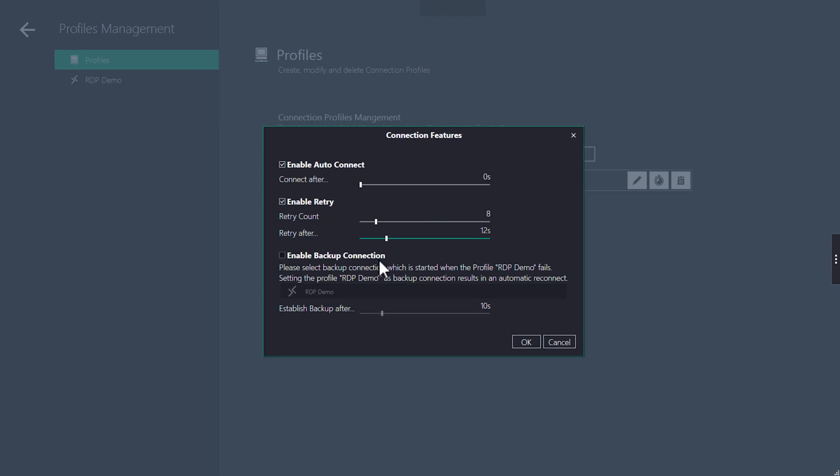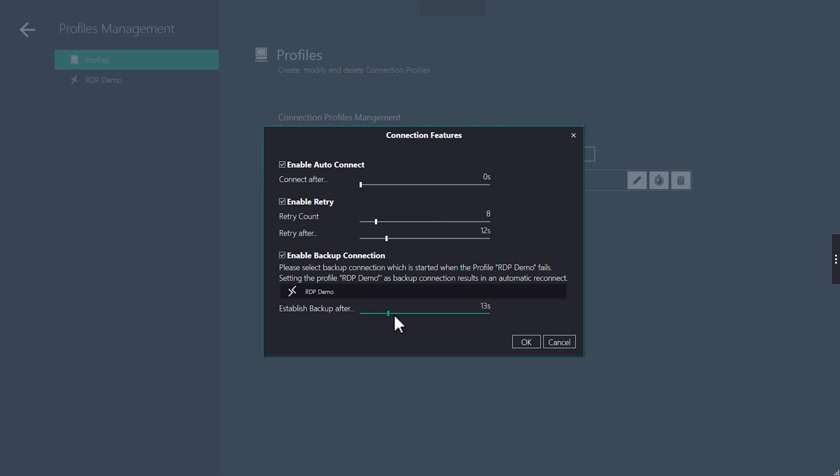In case a connection to the host gets lost and cannot be reconnected by the retry feature, you can set up another profile as a backup. If you set the current profile as its own backup profile, the device will continuously reconnect to the same host. This can be useful for example when software updates are installed and the host is rebooted. Then the remote monitor or thin client will reconnect when the host reboots.